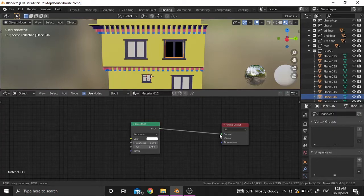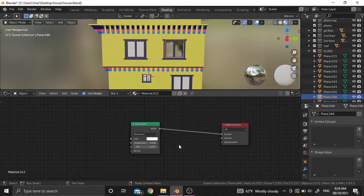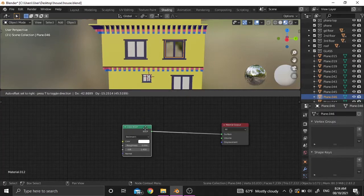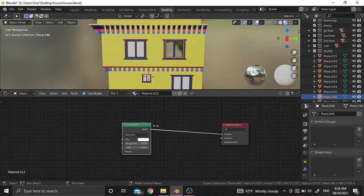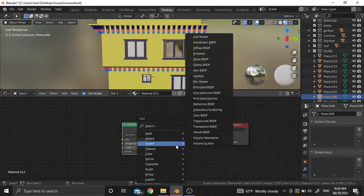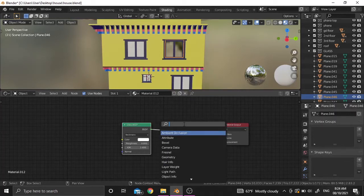Connect the BSDF to the surface. We need to add a transparent BSDF shader and a math node. To combine those three, we need to add a mix shader. Just press Shift+A to add a new shader.